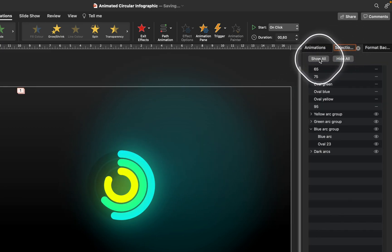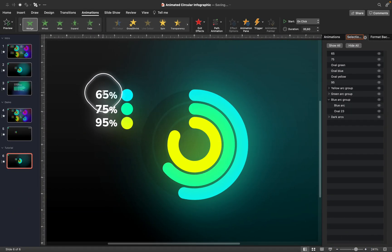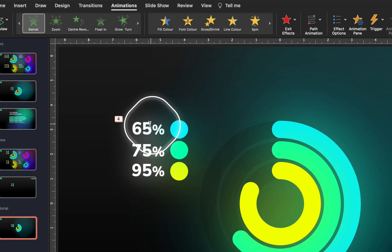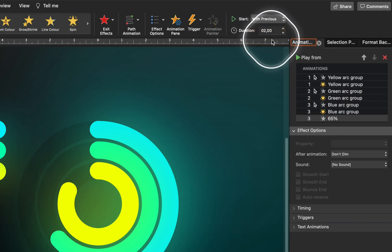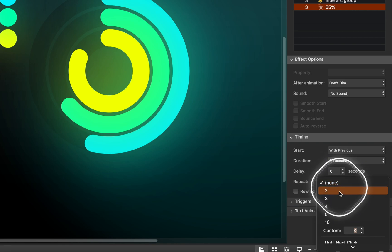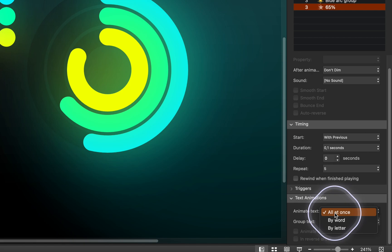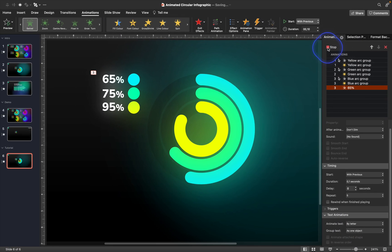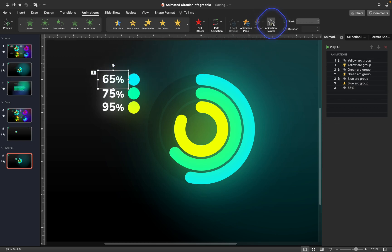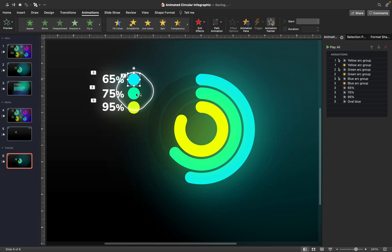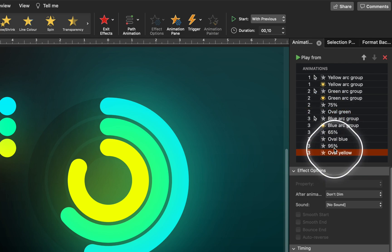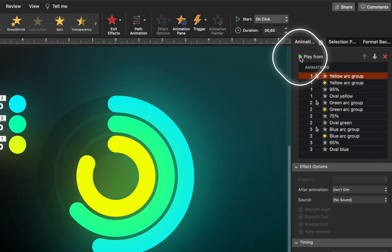The last thing is to animate the chart labels. Make everything visible in the Selection Pane, select the first text box (65%), and add a swivel animation set to 'with previous' with a duration of 0.1 seconds. In timing options, make the swivel repeat five times and animate by letter — this creates a fast flickering text effect. Use the Animation Painter to paste the same animation to the remaining percentages and circles, then adjust all animation timings in the Animation Pane. Everything is ready — let's check it on full screen!